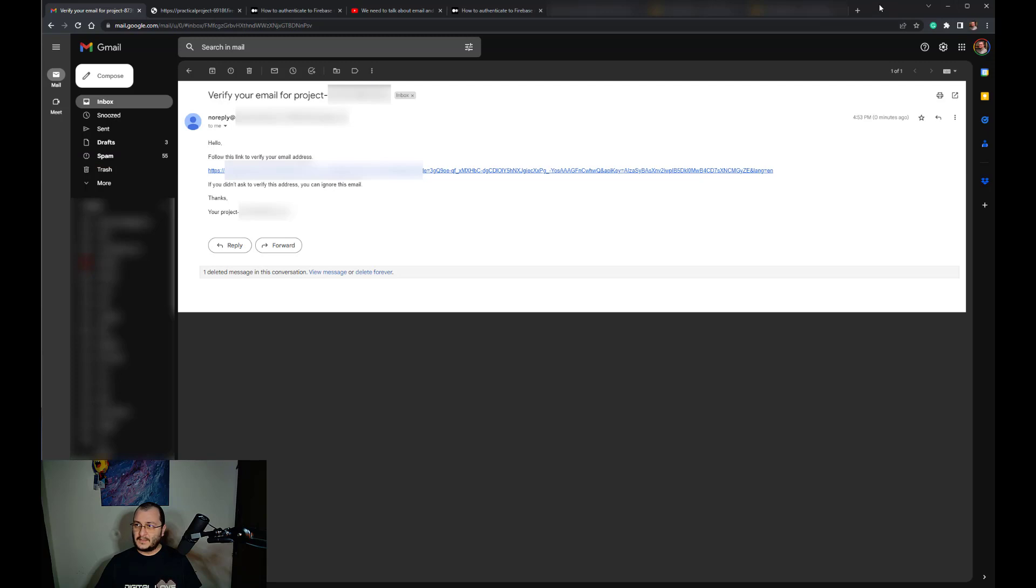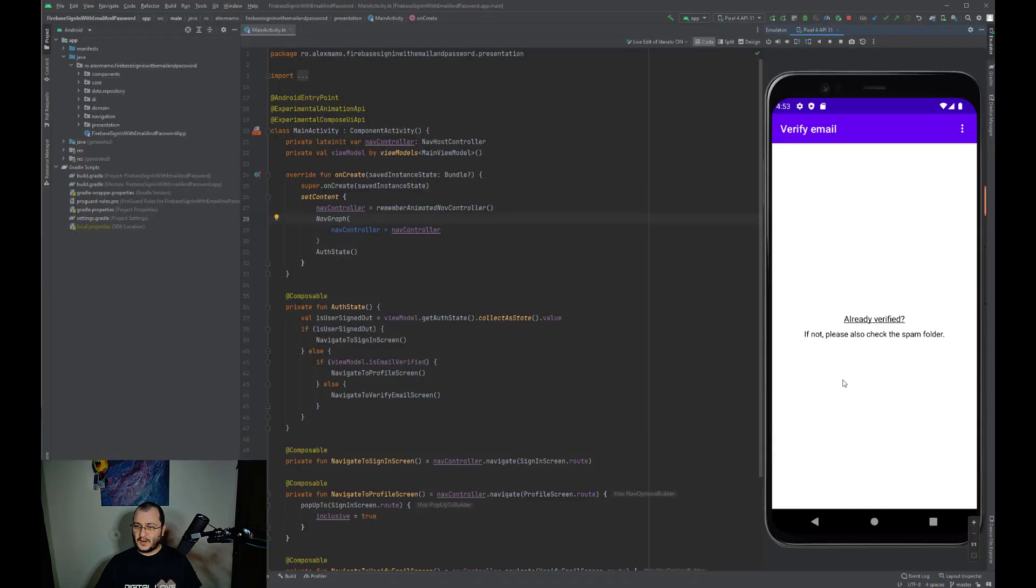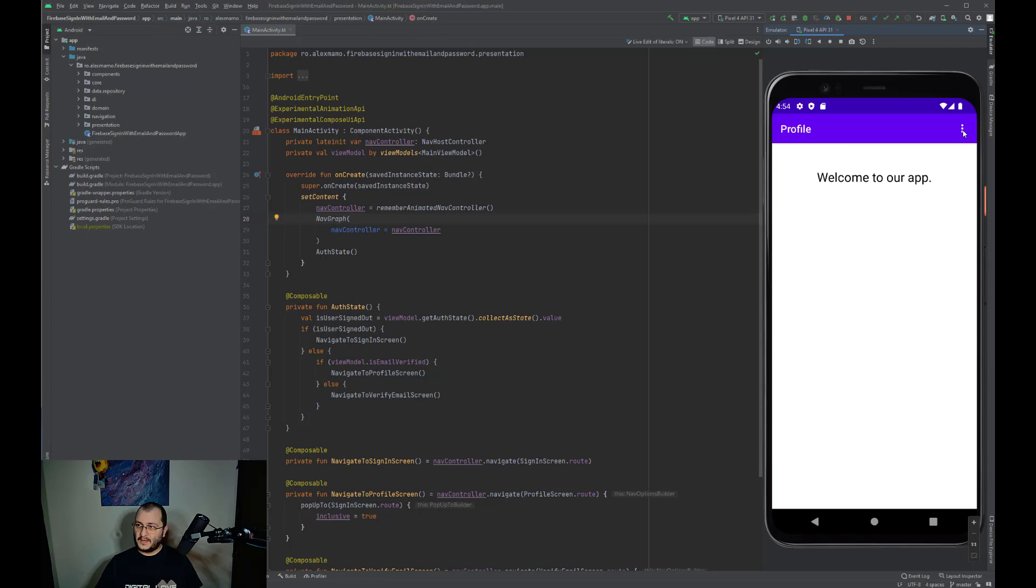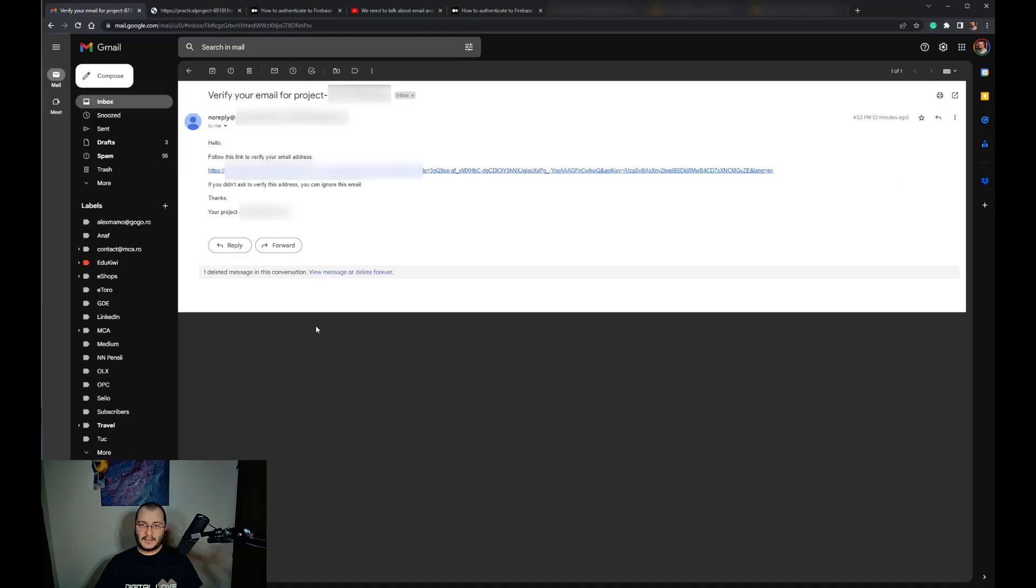Don't forget to check the spam section if you don't get the email right inside your inbox. Now let's get back to our application, and since we already verified our email, we can click this button, and since the email is verified, we are redirected to our profile page.